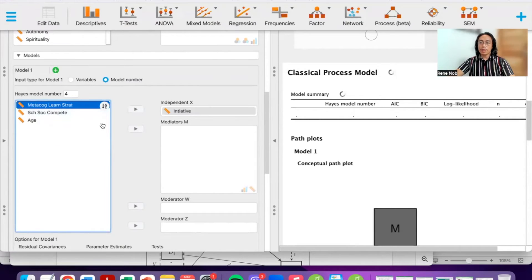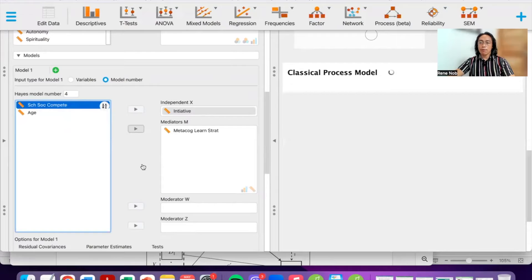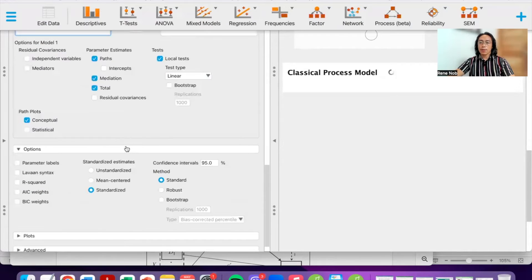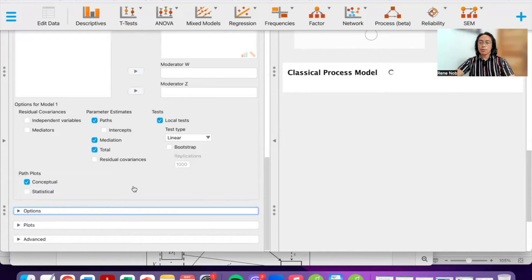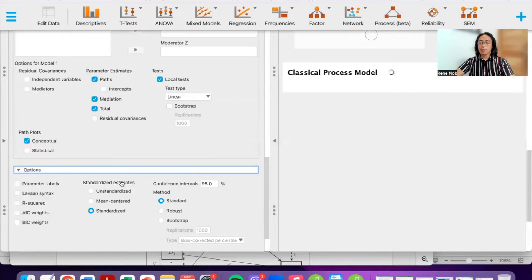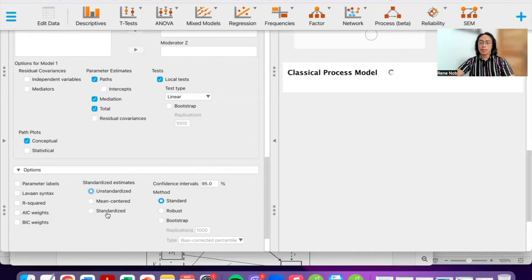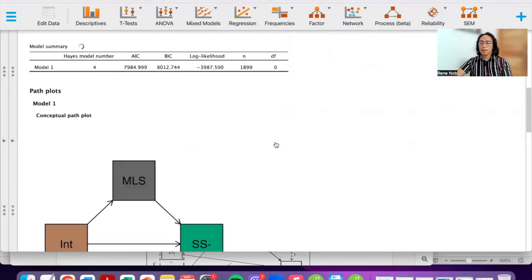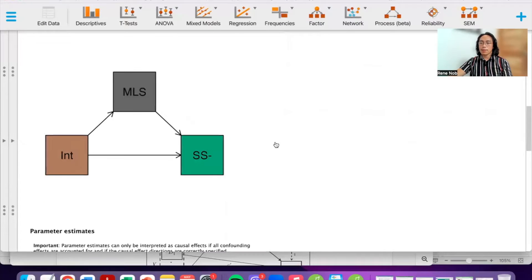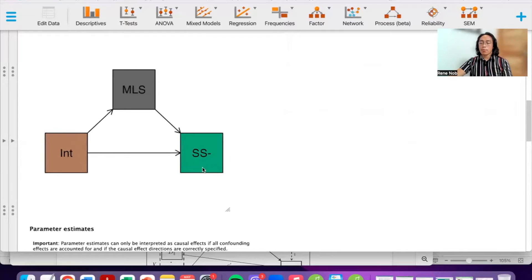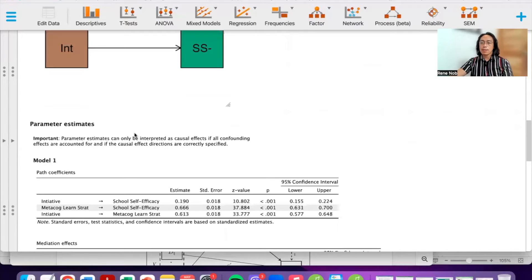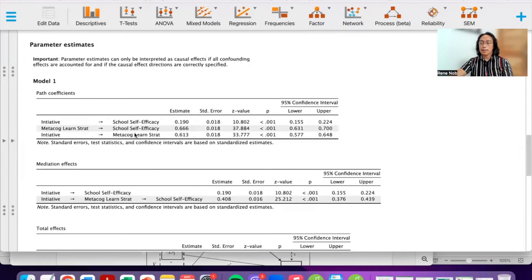Using model 4, we place initiative as the independent variable and metacognitive learning strategies as the mediator. In the options, I want to make sure that the estimates are standardized — the default is unstandardized, but I want the standardized option. Here are the results: the model shows initiative predicting school self-efficacy via metacognitive learning strategies.